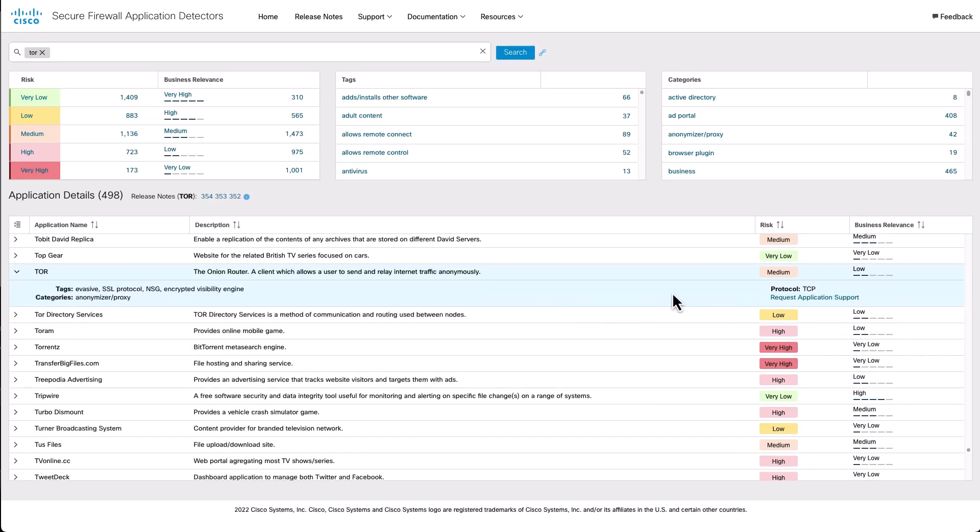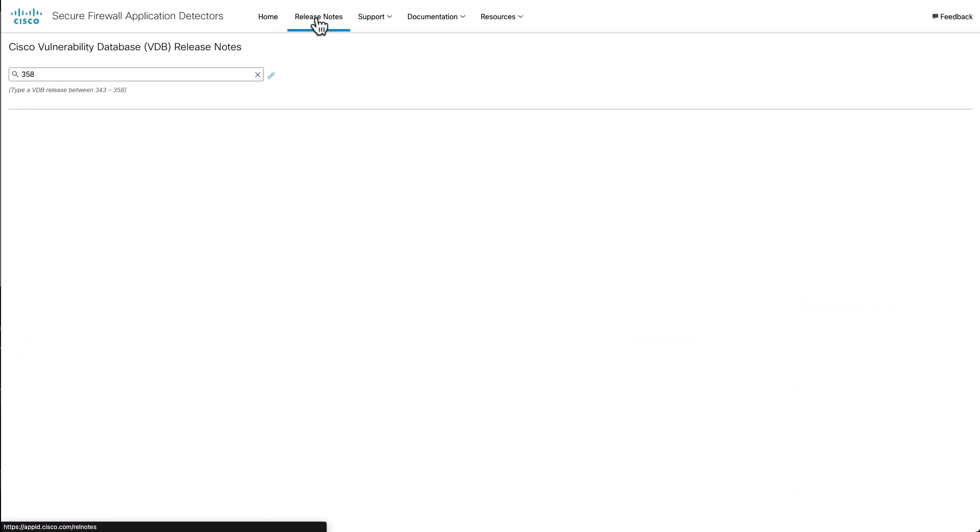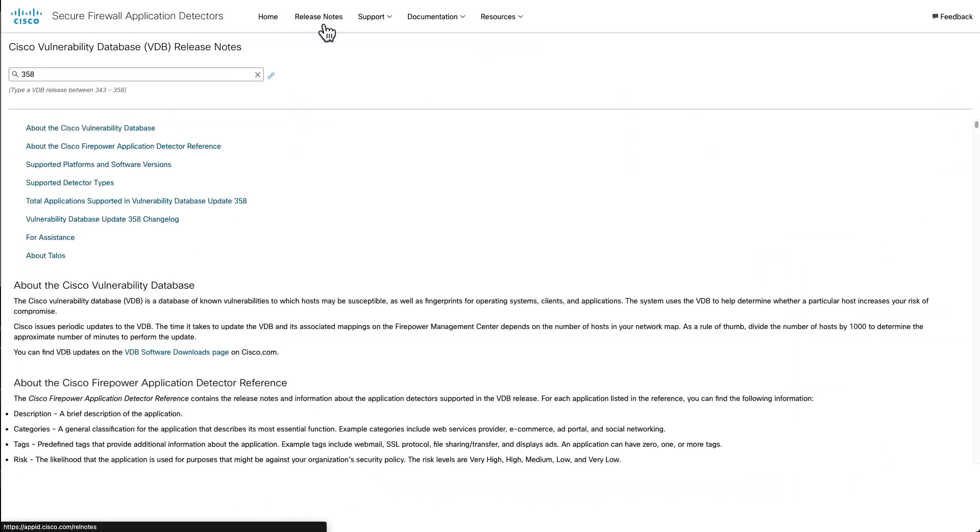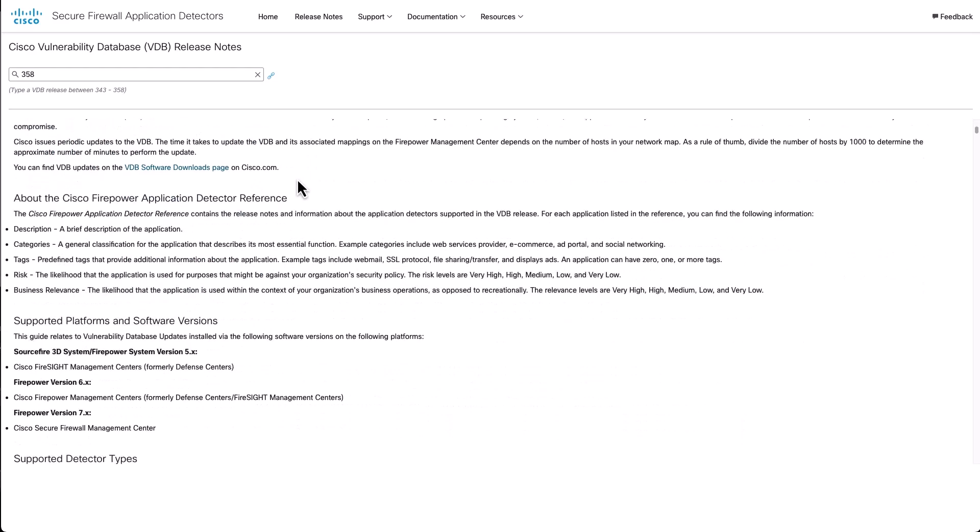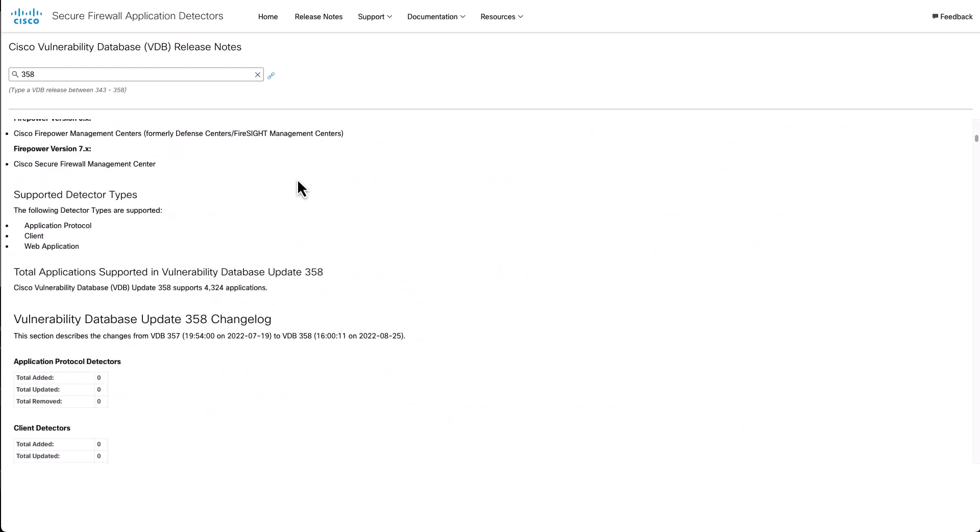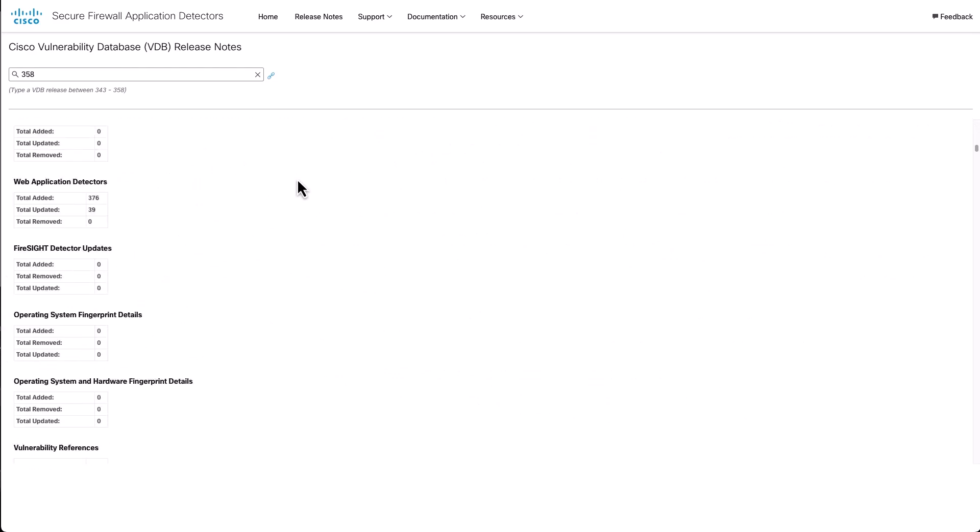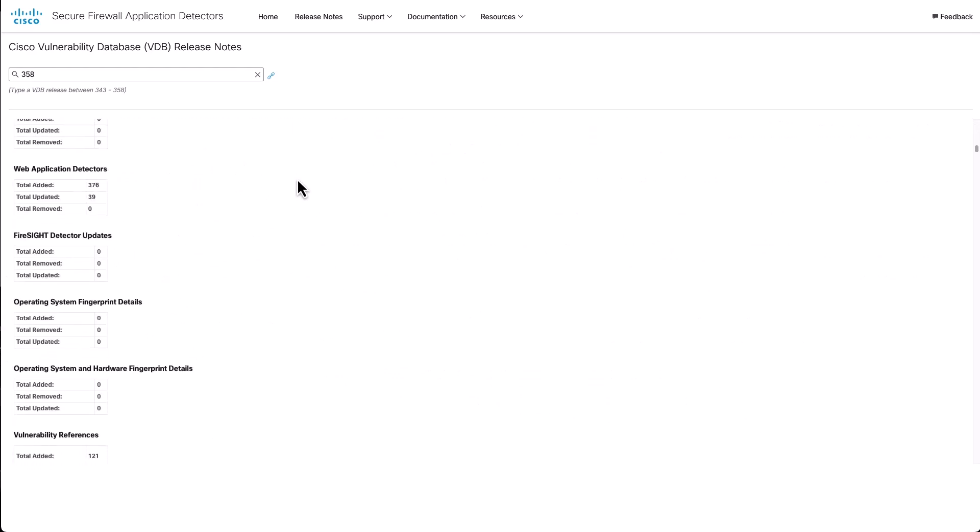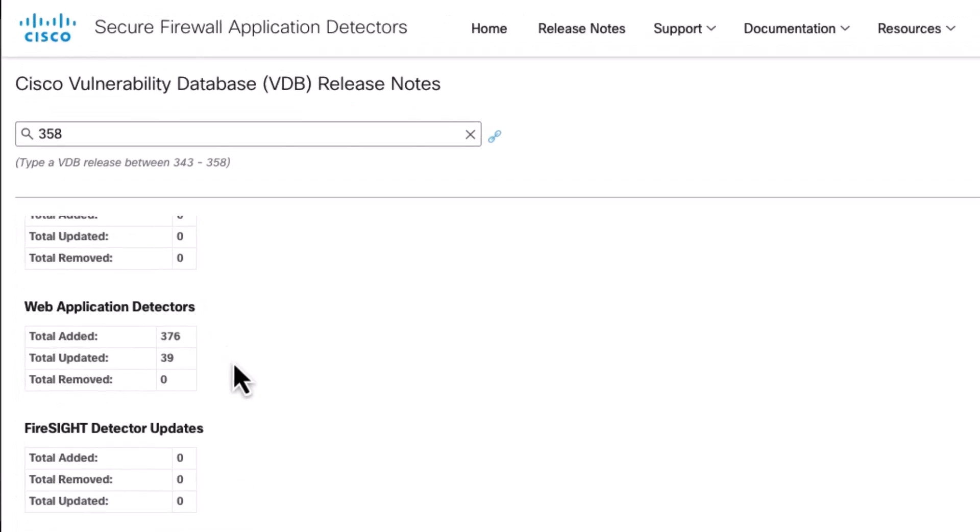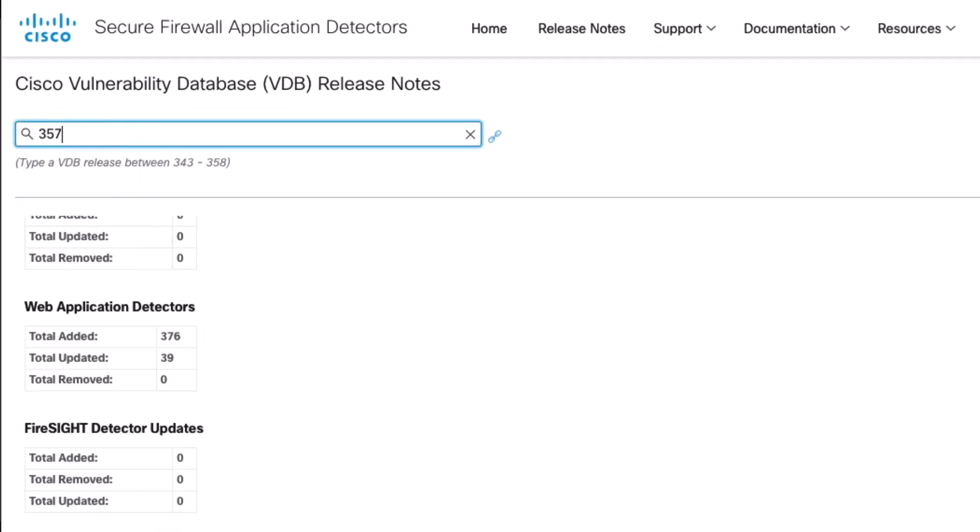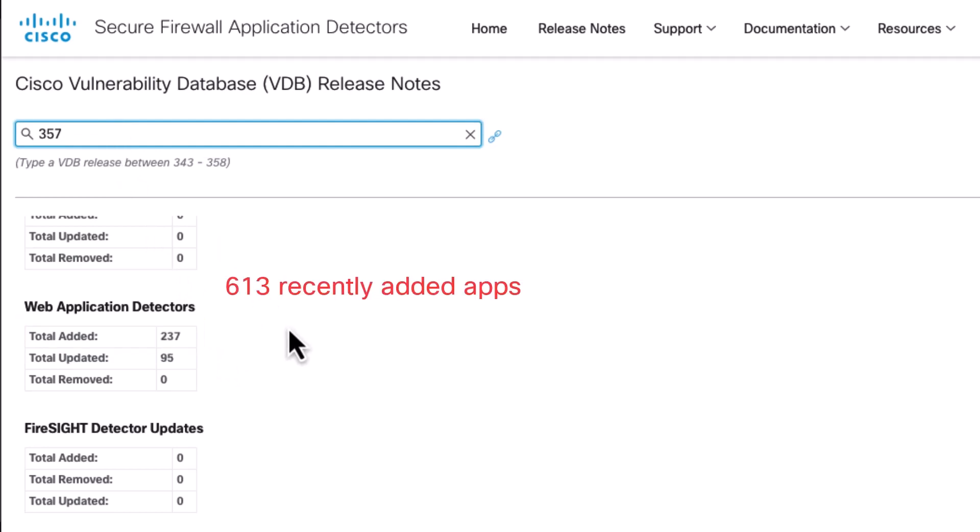But I really want to call your attention to here is the release notes up at the top. I want to illustrate what we've been doing lately with applications here. You can search for release notes by the vulnerability database update, and right now we're looking at the latest one as of this recording, 358. You can see that in this VDB update, they added 376 new application detectors. Just in this one update. If we go back to the one before, 357, we added another 237. That means 613 recently added applications. So we are adding applications quite aggressively here lately.